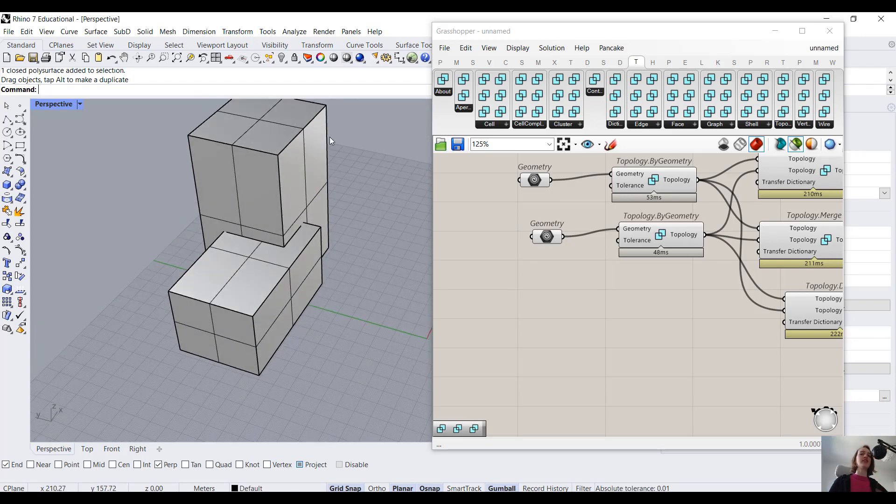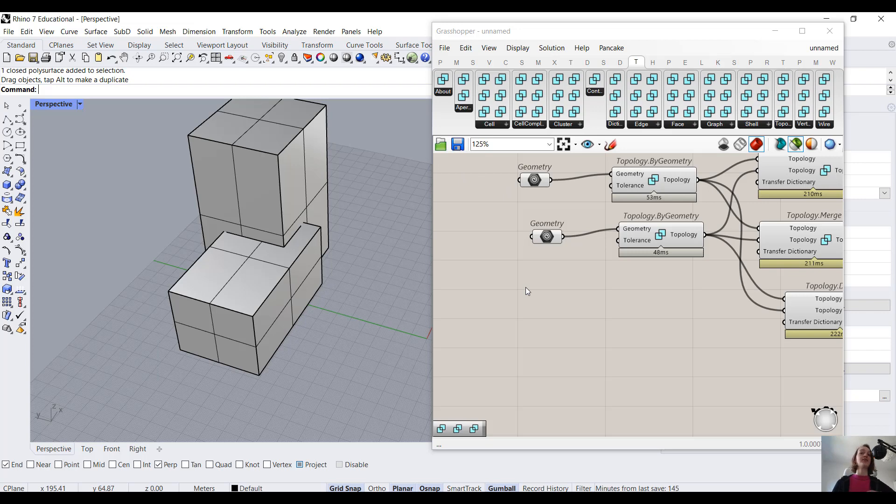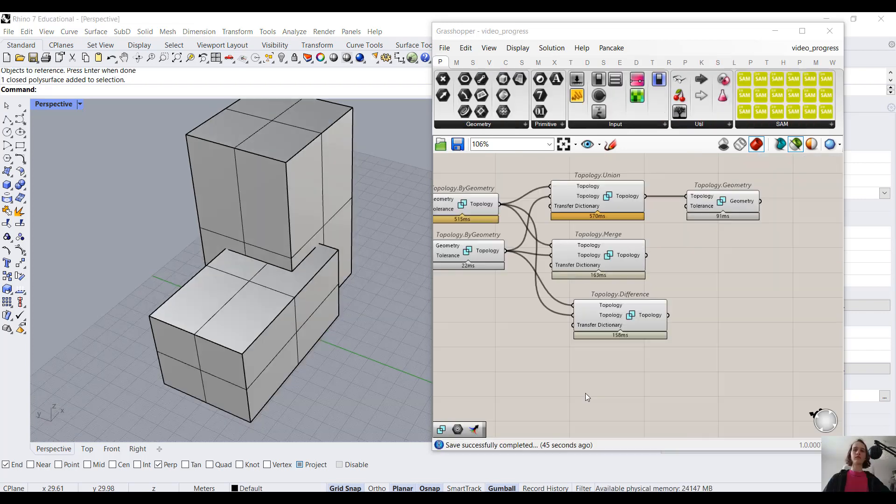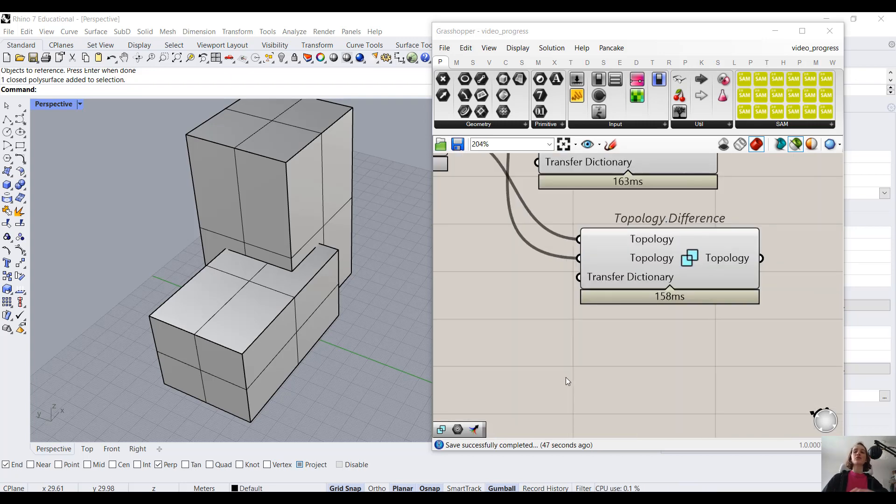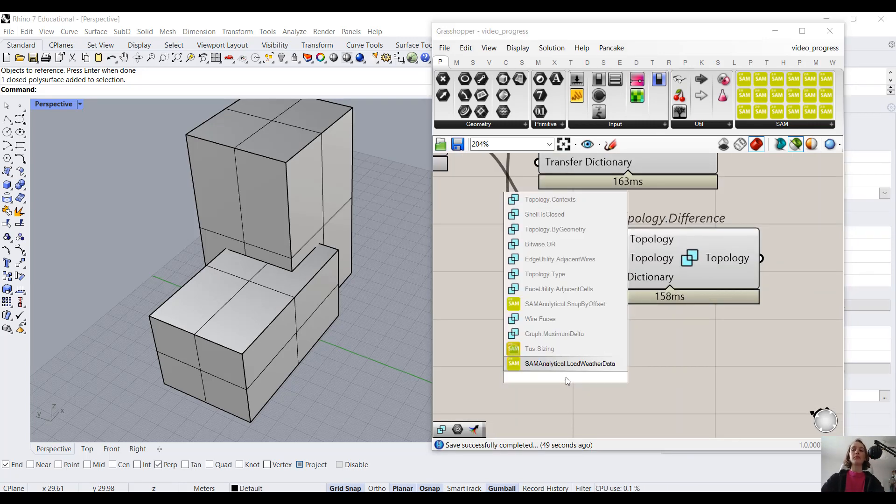So this is just an interesting part I wanted to point out. So remember, topology.difference is always subtraction. And the way you connect your inputs does play a big role. And this is also true for the next component we'll be looking at, topology.impose.